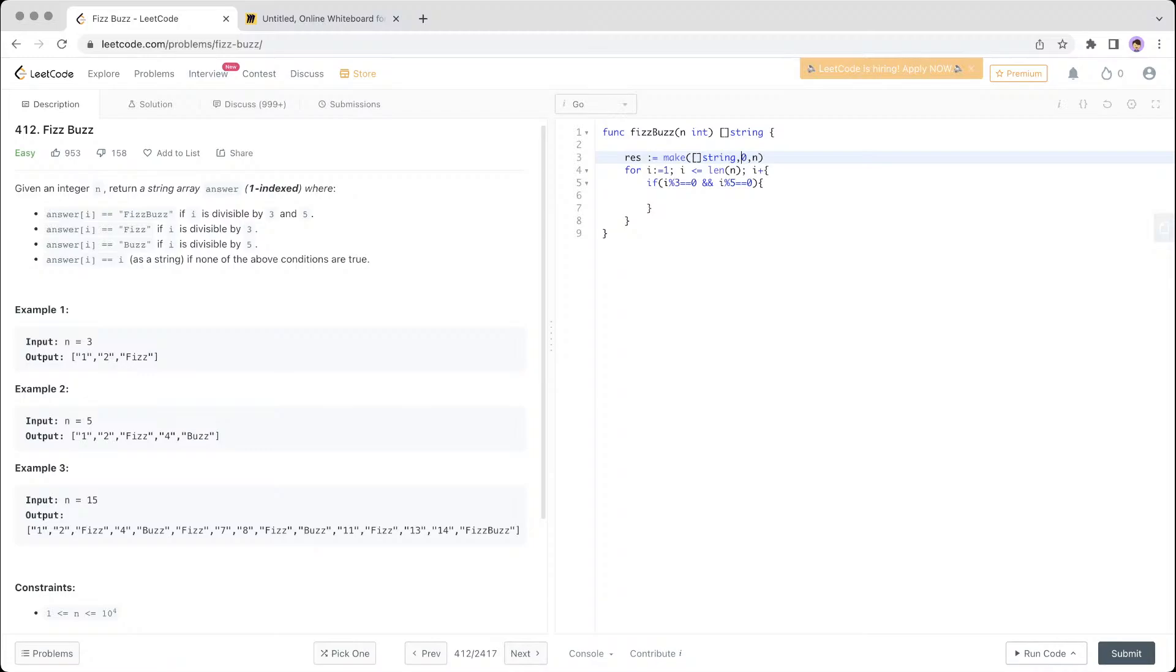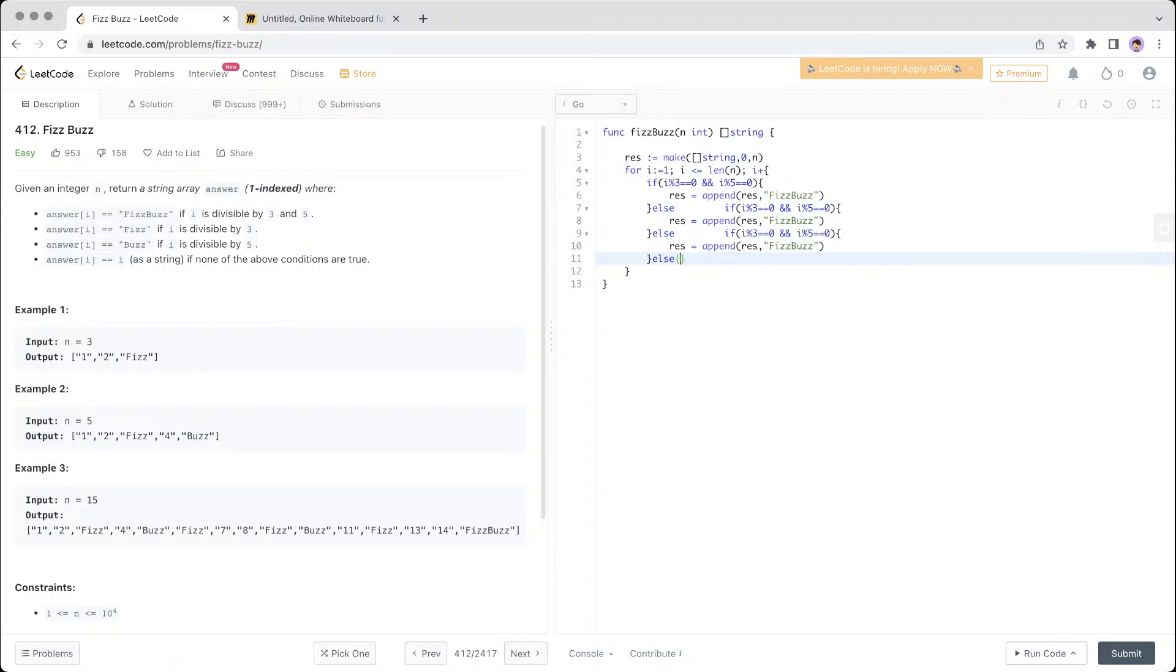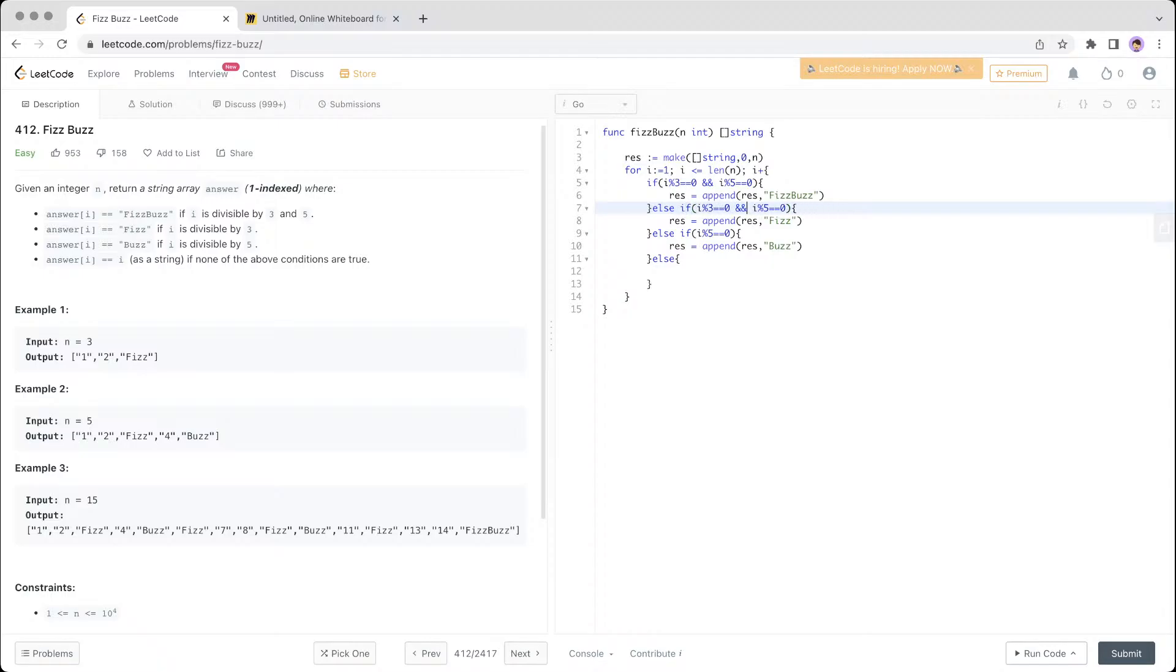Zero is the length. Length is the number of items in the array. So res equals append res, and then you append FizzBuzz. You want to do this for the next conditions also. Just paste for res, then Buzz, then Fizz.